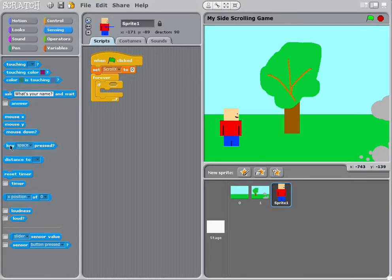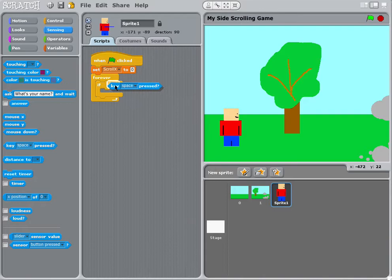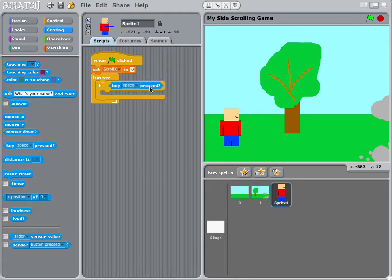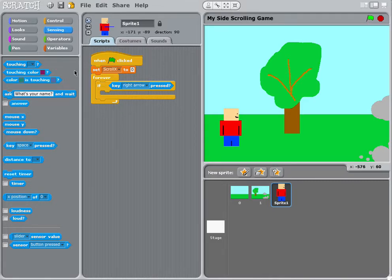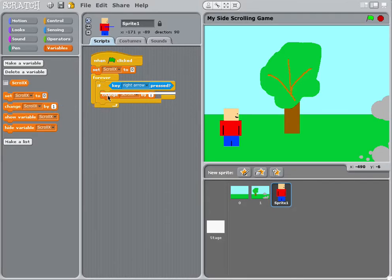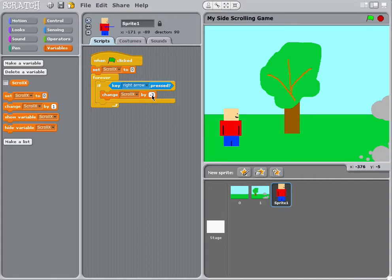We're going to find the key pressed. So forever if the right arrow is pressed, we're going to change the scroll by minus 3. And that should set it off quite nicely.